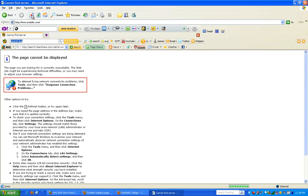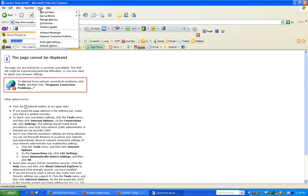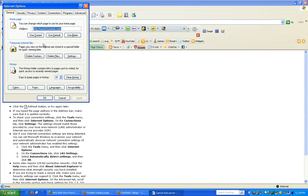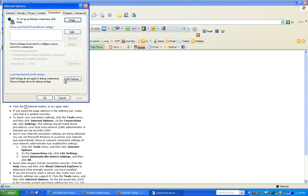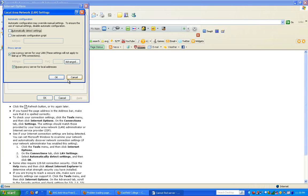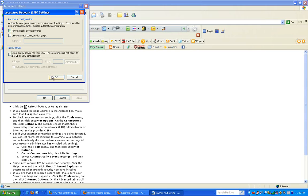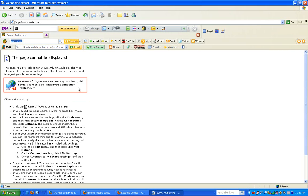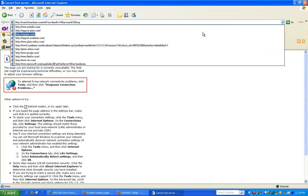You need to click automatically detect settings and select that, click okay, okay again, and then refresh the page. Nothing happens. Go to another web page.